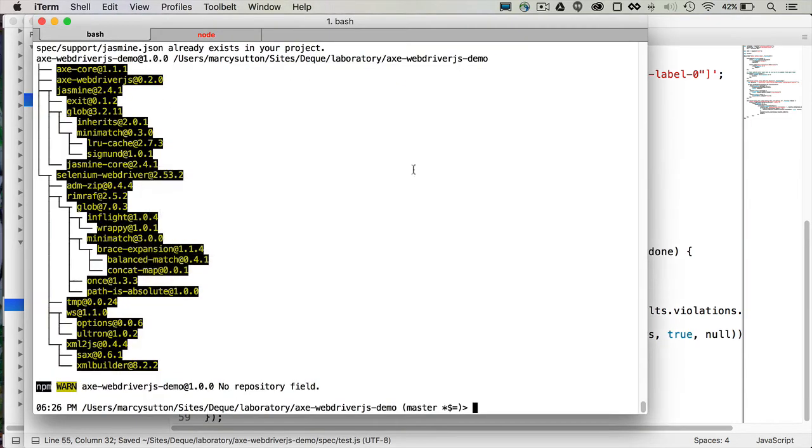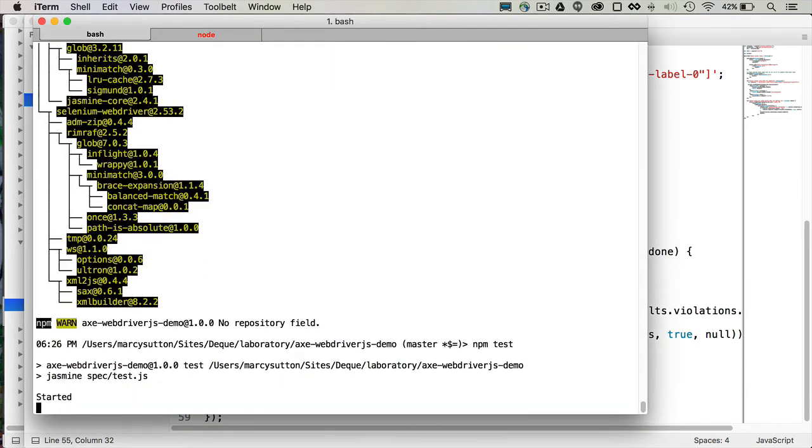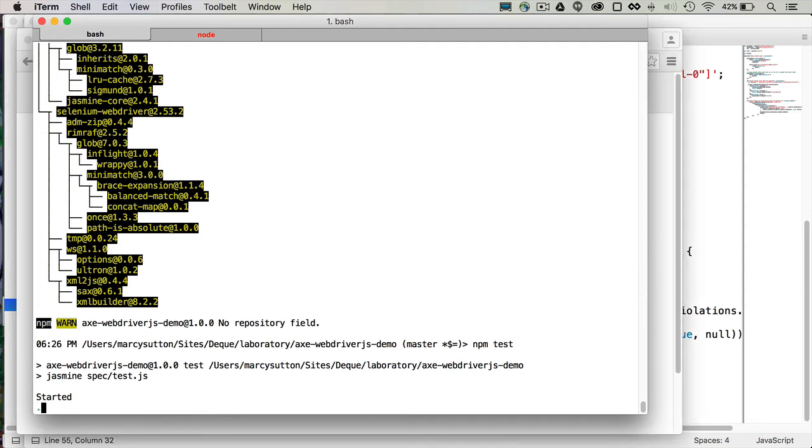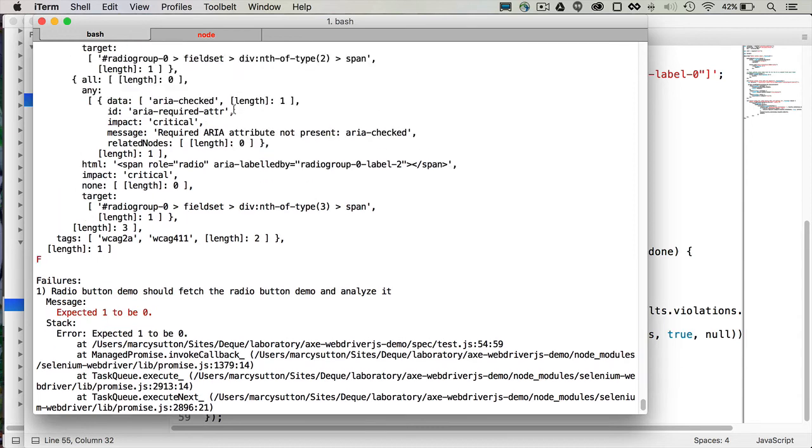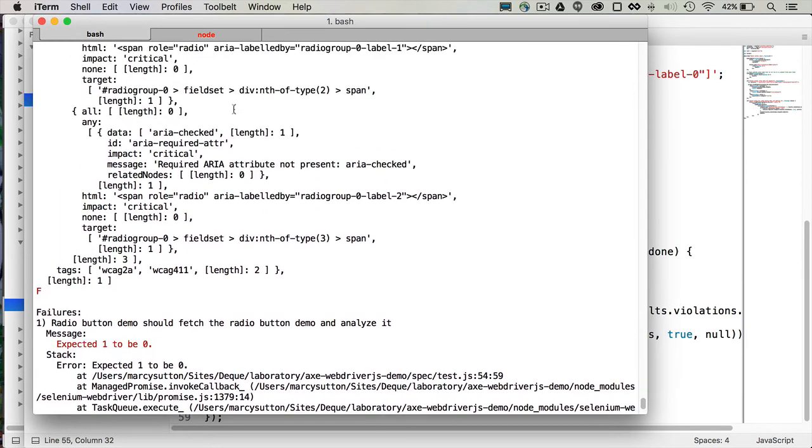So I'm going to save that, and I'm going to go over to our tests, and I'm going to run npm test. Uh-oh, there was a failure. So it found a problem with the custom radio button demo.